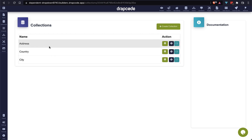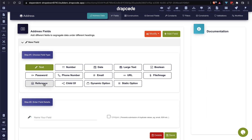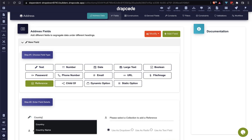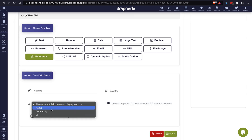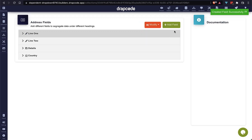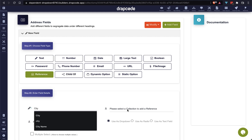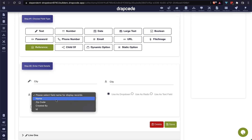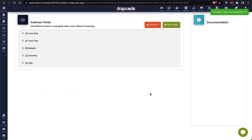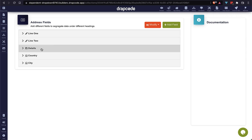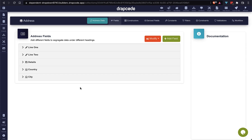Now it's time to add country and city references in our address collection. I am going to name it 'country', the reference collection will be 'country', and the name field will be displayed. Similarly, let's add another reference for city in our address collection, choosing the name field to display. This address collection now has five fields: line one, line two, details, and two references to country and city.